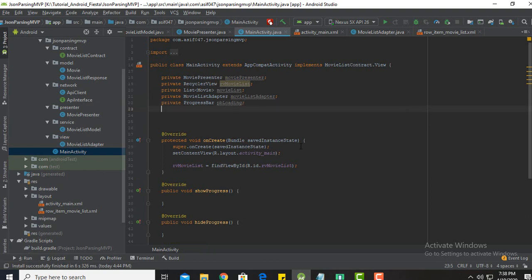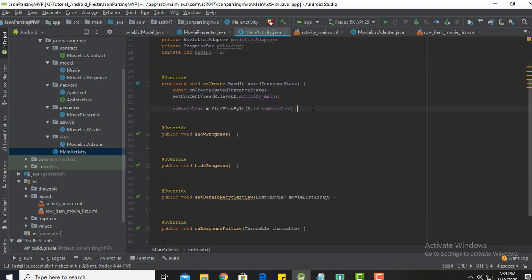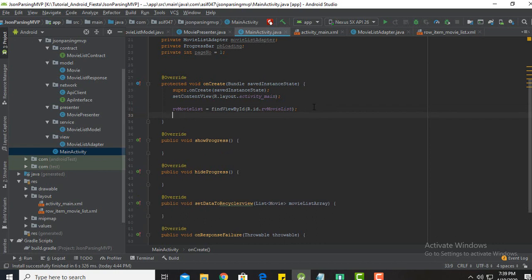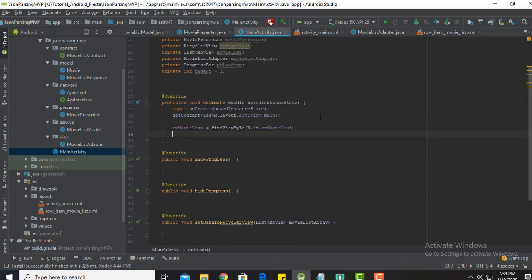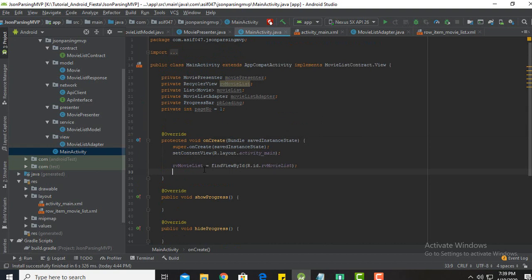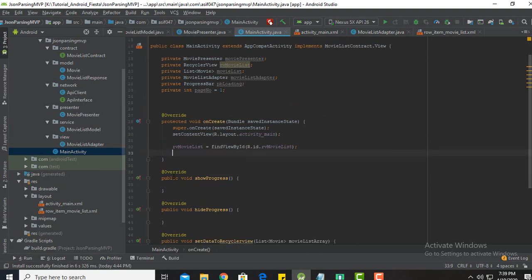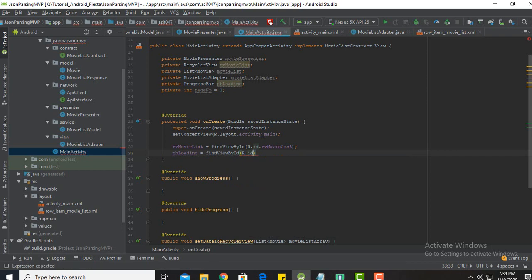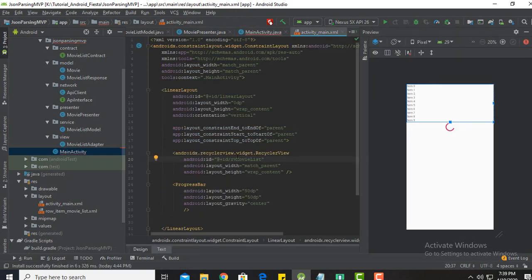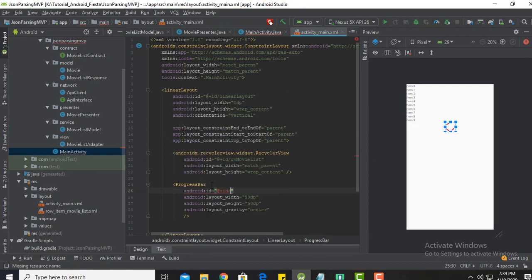I will name the progress bar pvLoading. Now I need to initially declare a page number and I've set it to one. In the onCreate method we need to initialize all these variables. The RecyclerView is already declared. Now the progress bar pvLoading — findViewByID R.pvLoading.